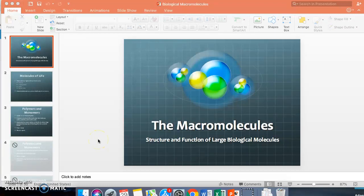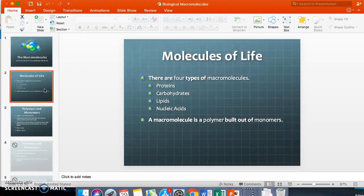Good morning everyone. Welcome to macromolecules — the structure and function of biological molecules important to biology. This is part one. There are four major types of macromolecules: proteins, carbohydrates, lipids, and nucleic acids. We're going to focus mostly on proteins, carbs, and lipids. Nucleic acids we will talk about when we discuss DNA.